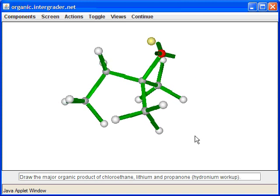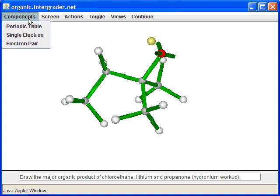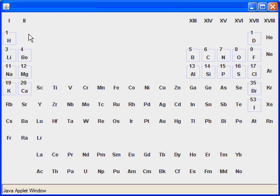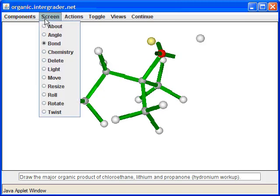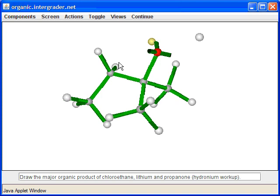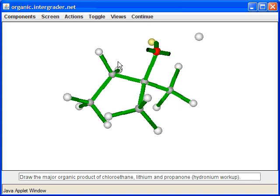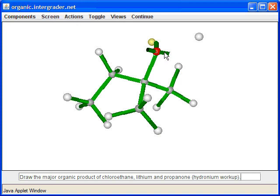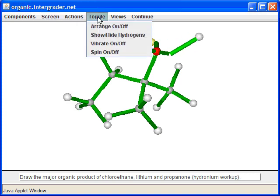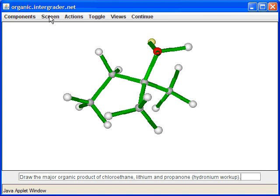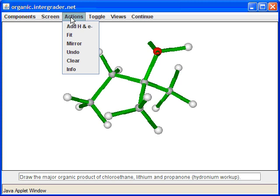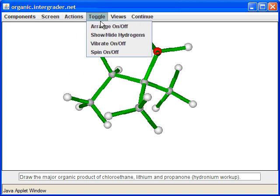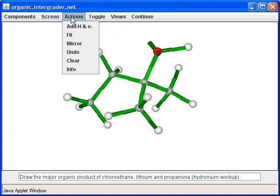The counter ion for the O⁻ will be the lithium. We then do a hydronium workup — introducing acid. We bring in a proton, and the O⁻ picks up that hydrogen. We move the electrons from O⁻ to the hydrogen, and we don't need the lithium anymore because it gets washed out with water during workup.